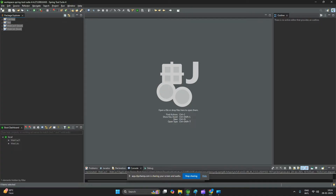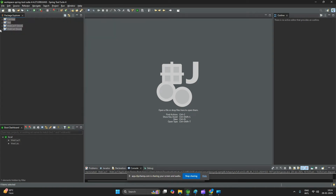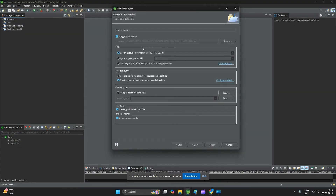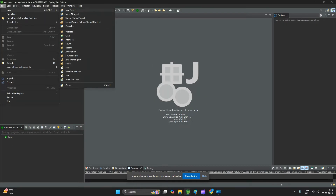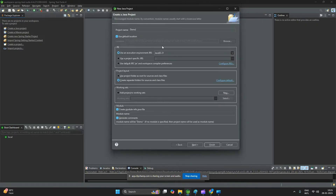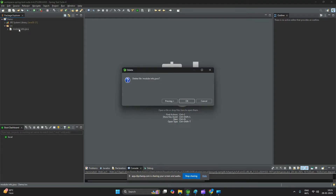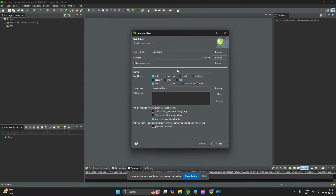Now let's say I want to create a normal Java program. Go to File > New > Java Project and give it any name like 'demo', then click Finish. Open the Java project, delete any unwanted files, then right-click on the Java source folder, select New Class, and give it a name like 'Calculator'.